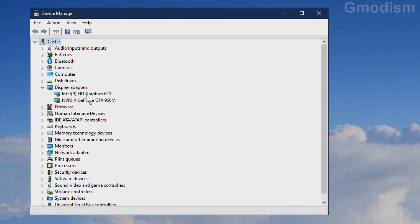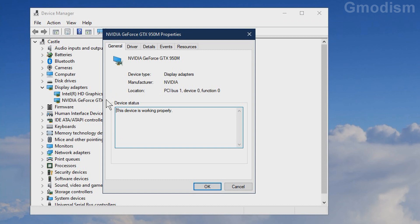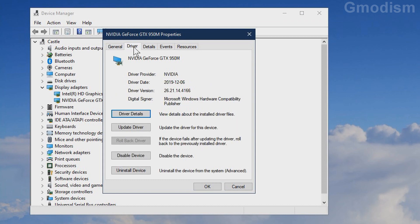The Intel one is the integrated graphics card, and here we can see we have an NVIDIA GeForce GTX 950M. Note this number. You can double-click this and you will get more information on your graphics card — for example, you can see the current date of the drivers that are installed right now.